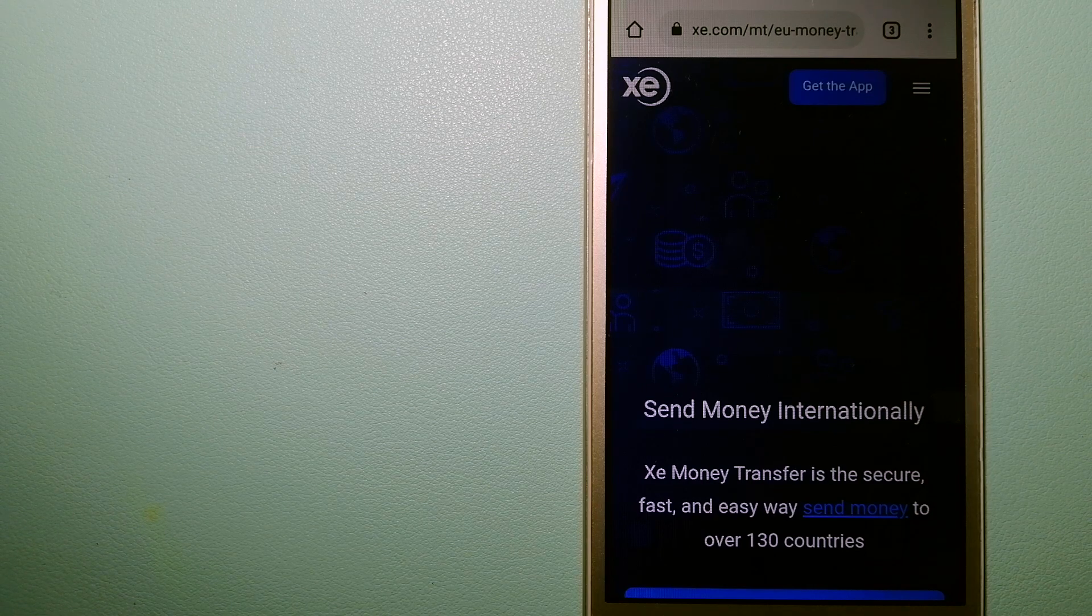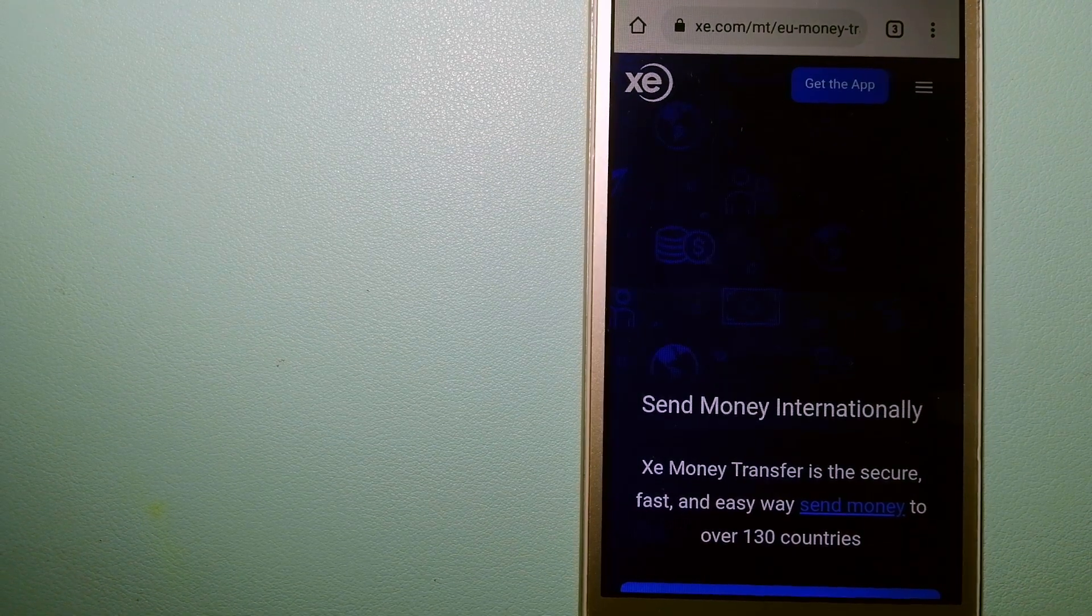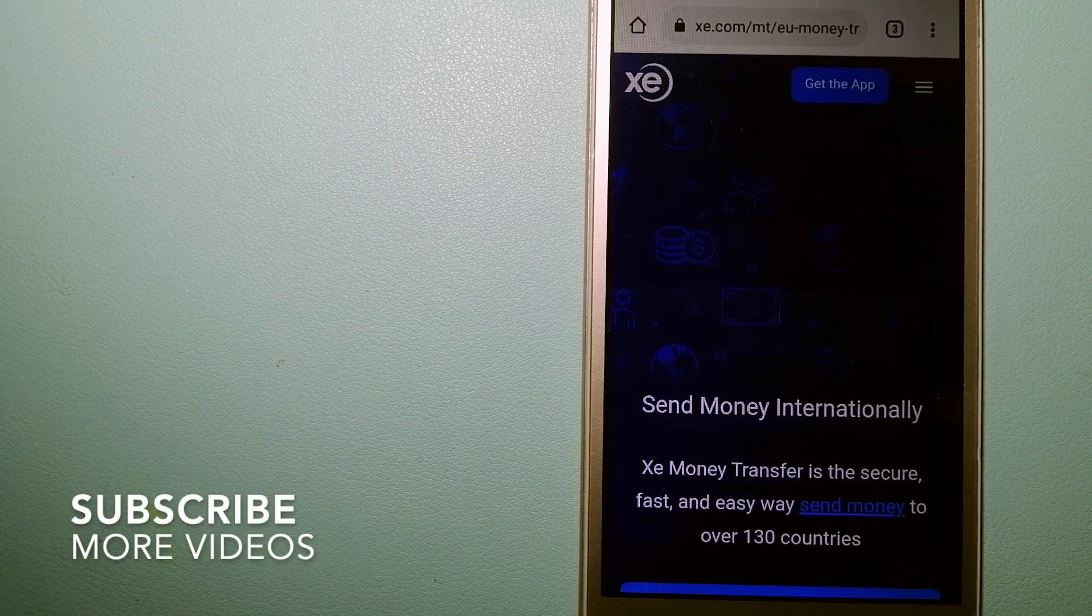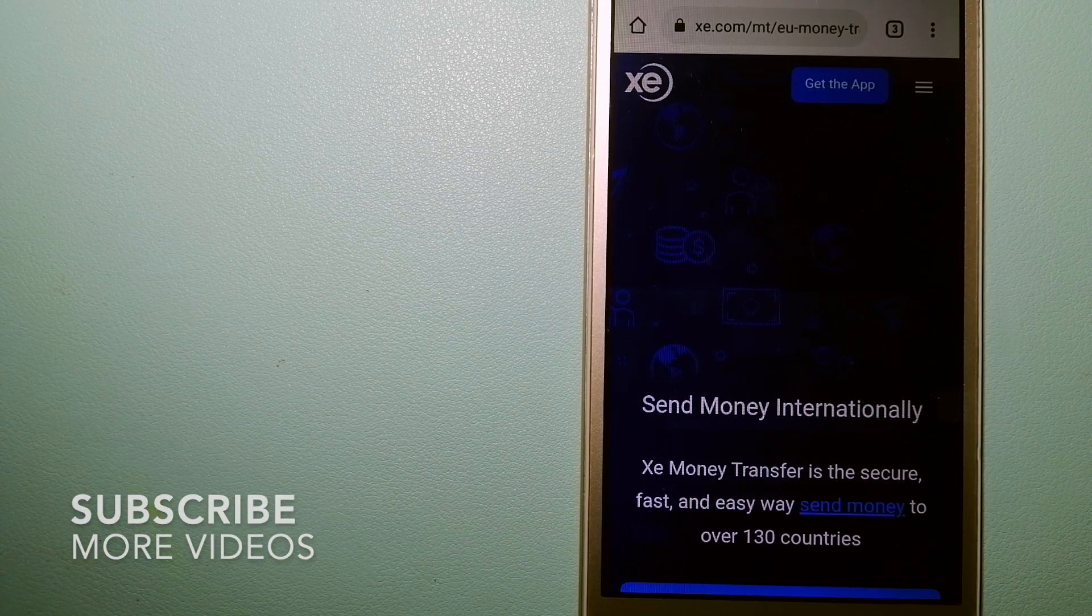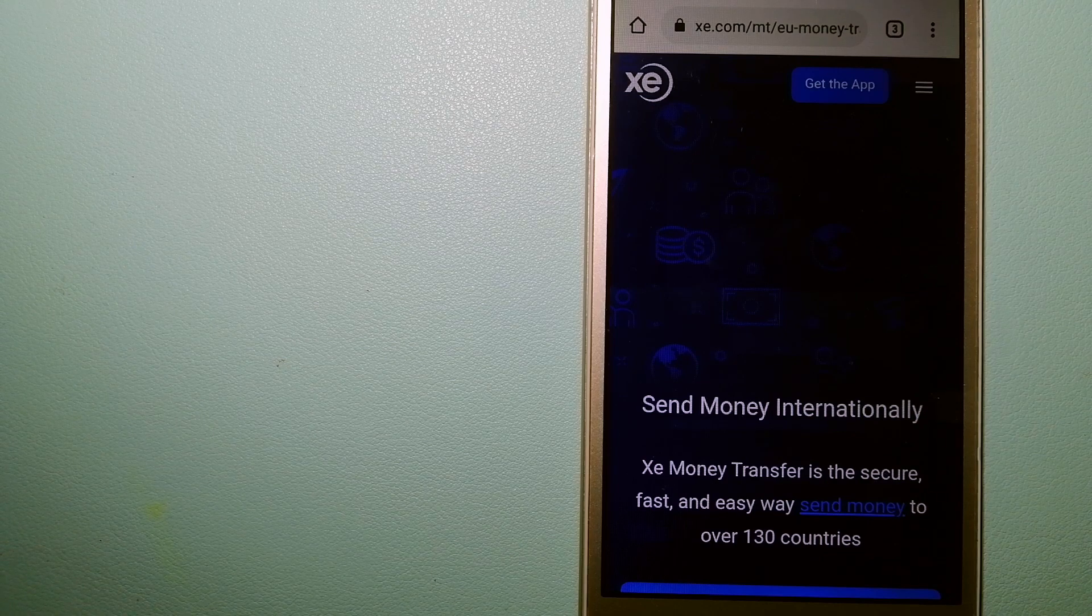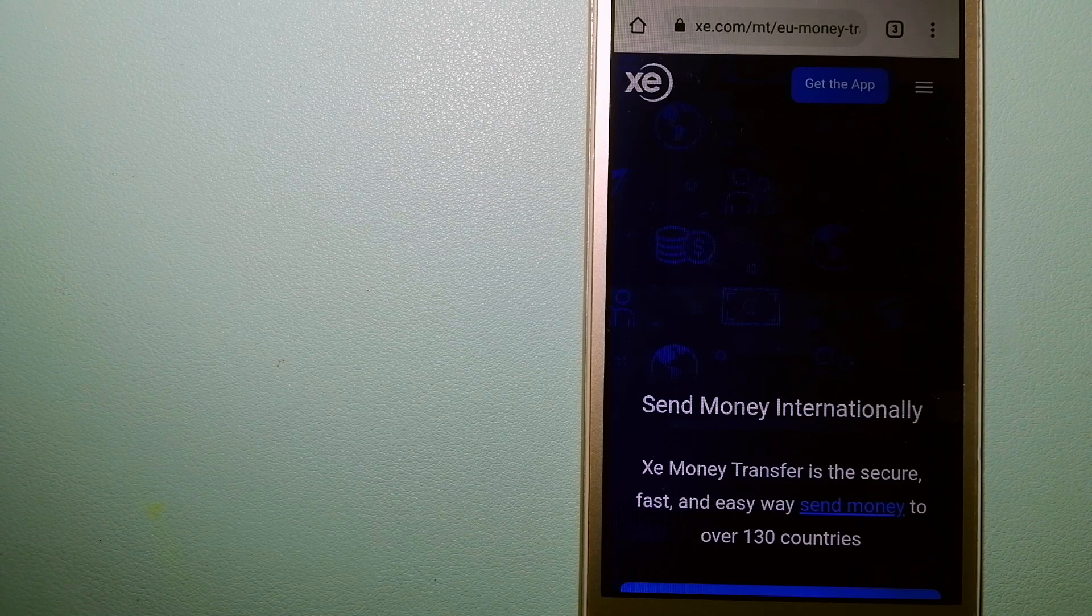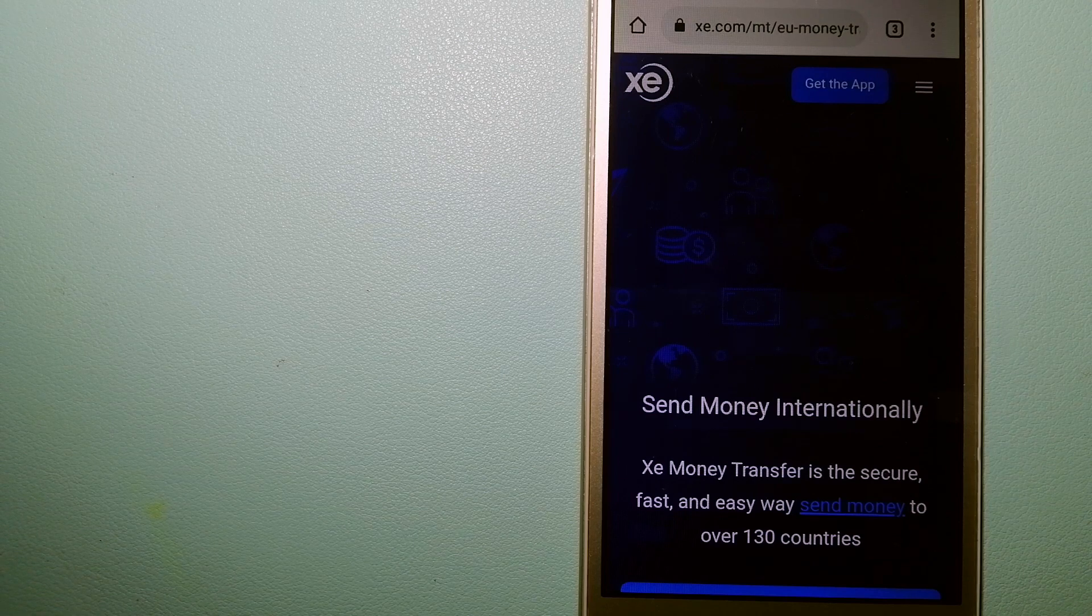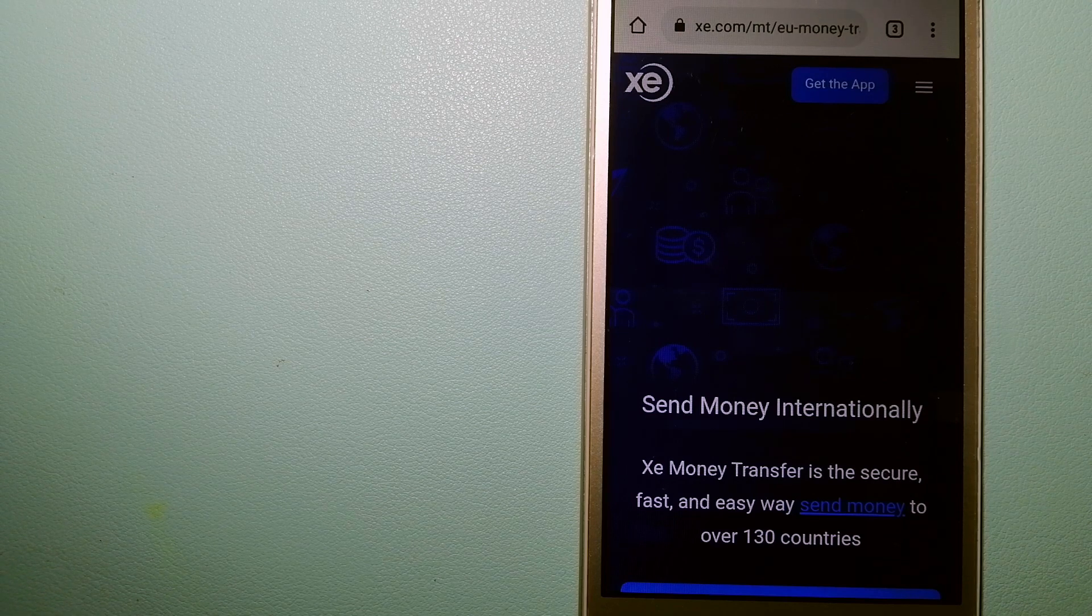Our first option is the XE Money Transfer. This is an online money transfer company that offers a cheaper and faster way to send money internationally as a trusted and seasoned name in foreign exchange.